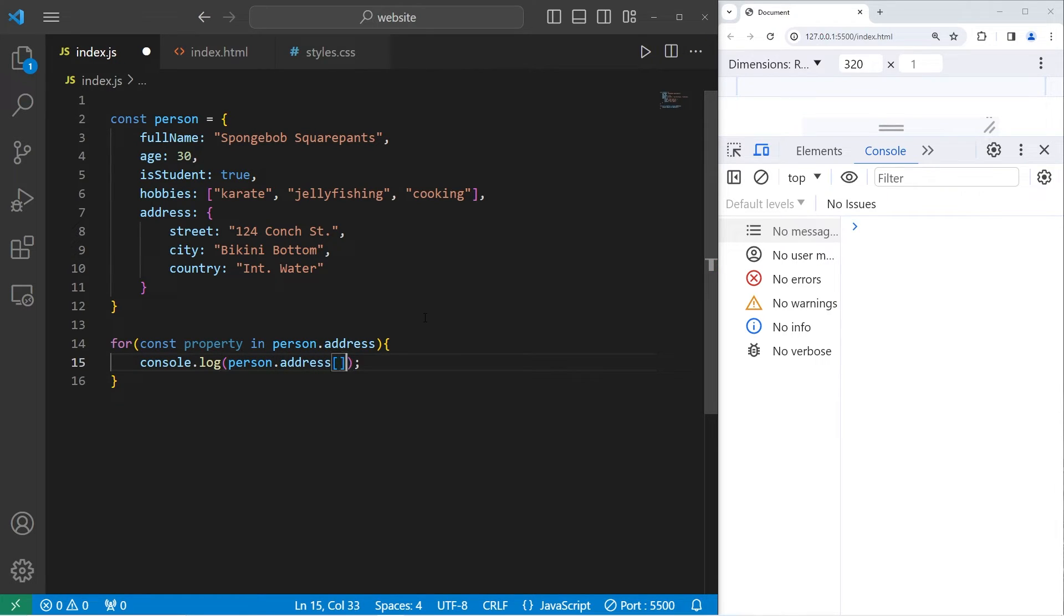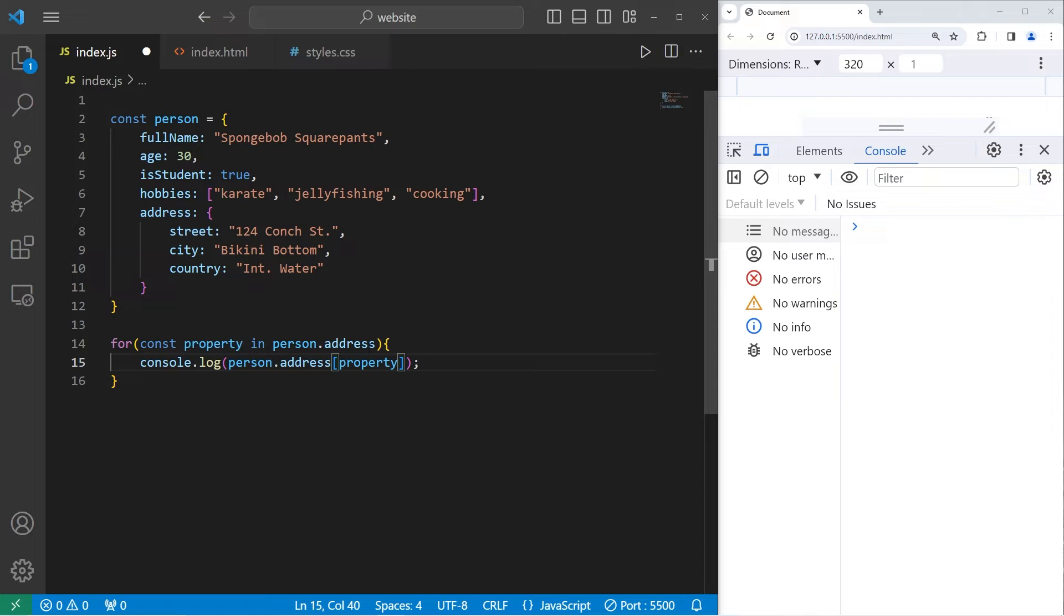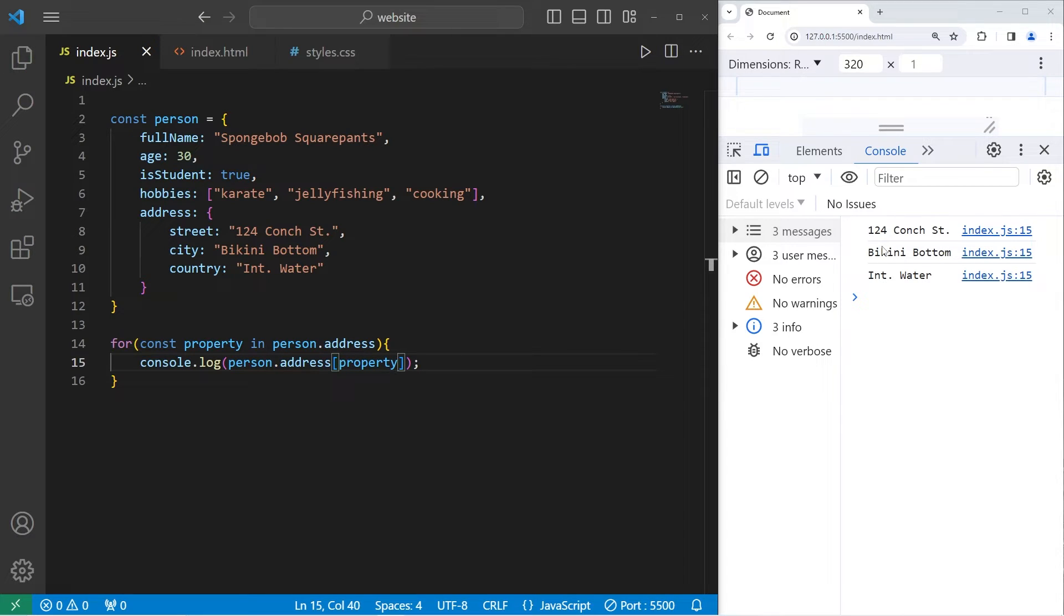Then use the index of operator, the straight brackets. Give me the current property. And there we are.